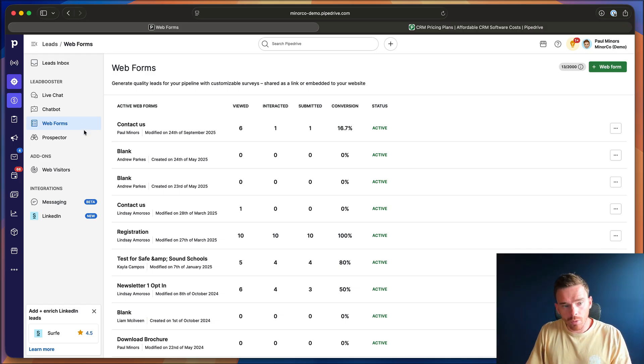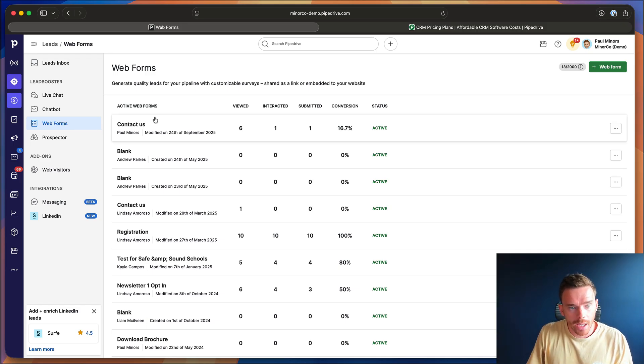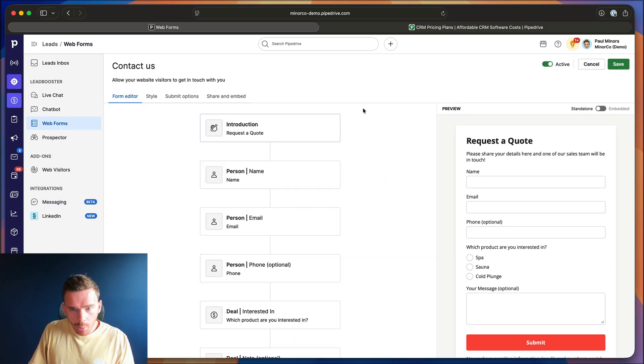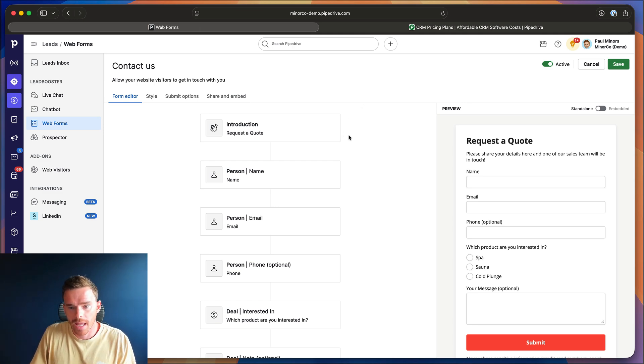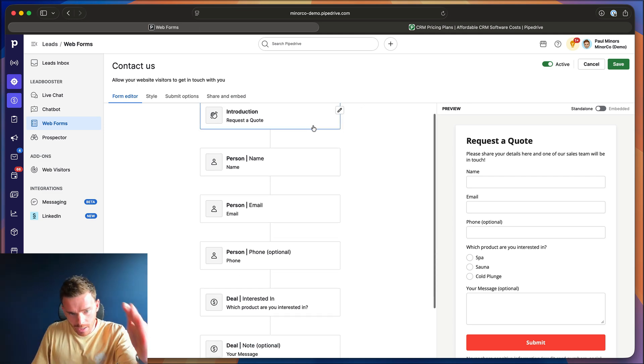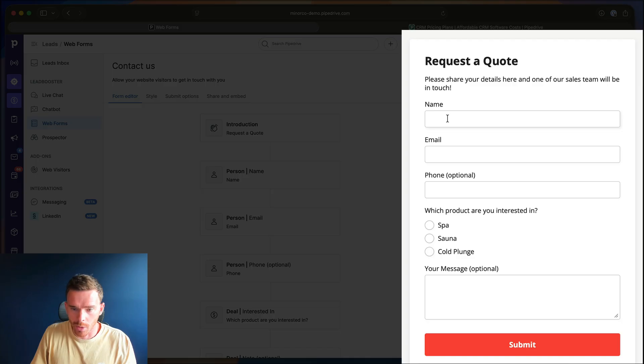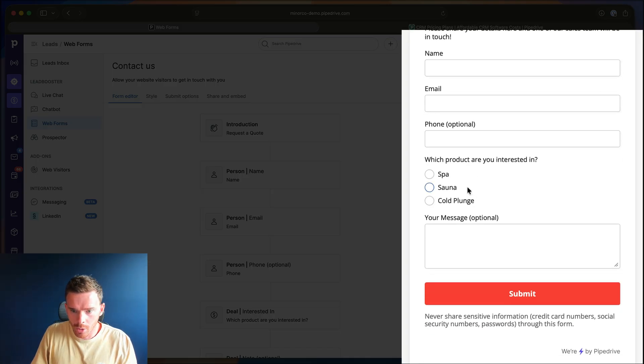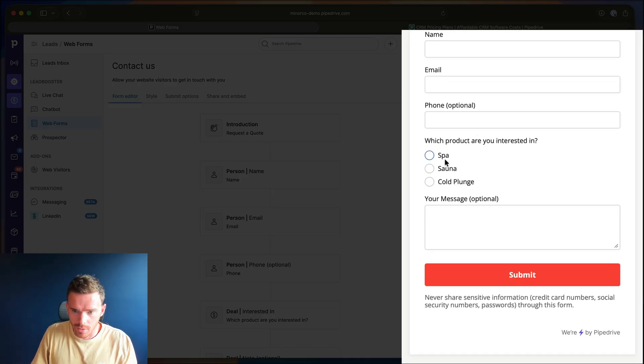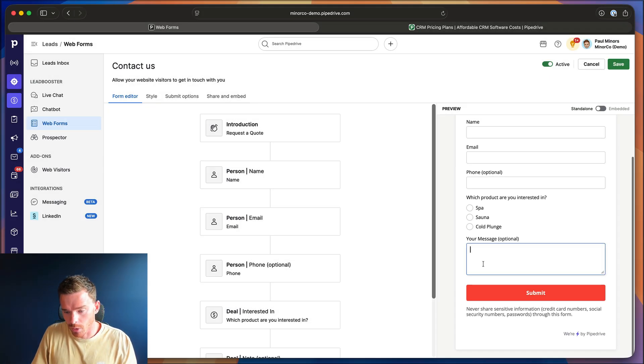But to run you through what I've done for this demo, I've got this simple request a quote form. And I've set up all the fields of the information that I need to collect. I want the person to tell me their name, email, phone, which product are you interested in, and I want them to type a message.